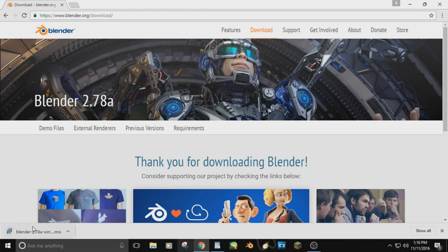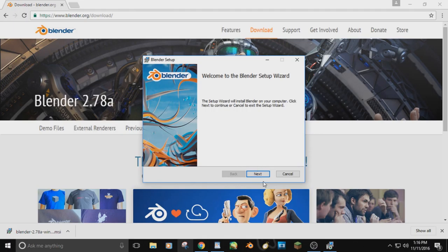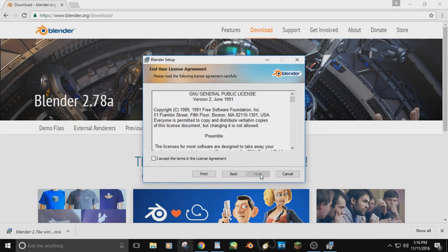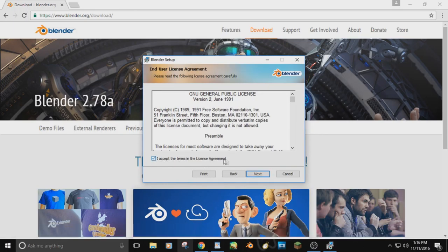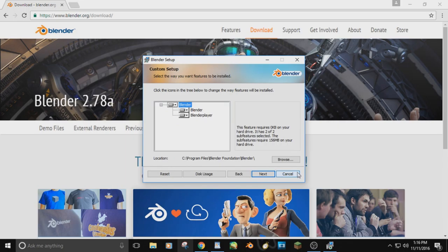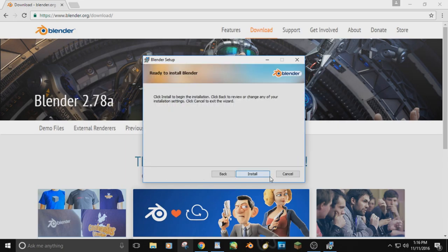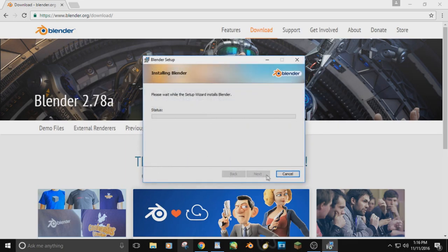Once your download is done, click it and it'll open — it says Opening Blender, then it'll prepare to install. You'll hit Next, accept the terms and agreements, hit Next again, Next again, then Install, and it starts to install Blender.